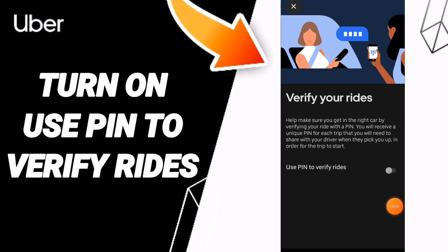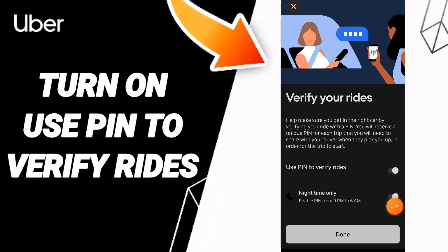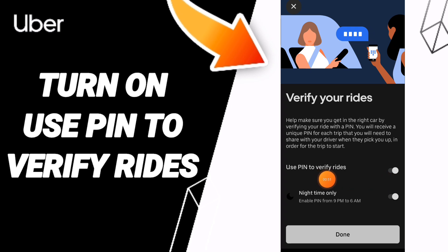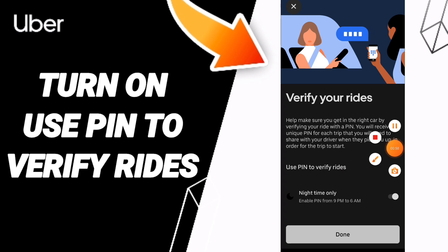Click here and switch the toggle like this. Now you know how to turn on Use PIN to verify your rides. Please don't forget to support us by liking and subscribing — see you next time in another video.